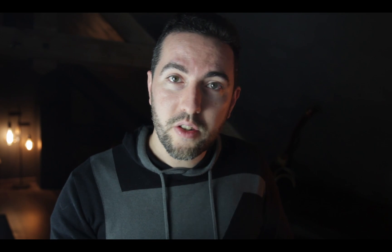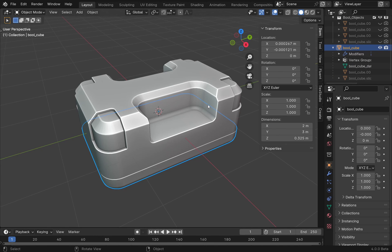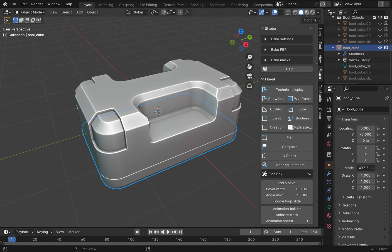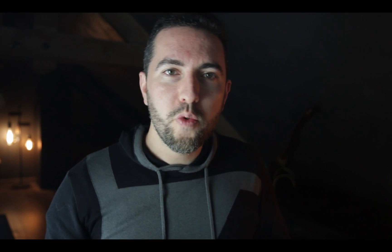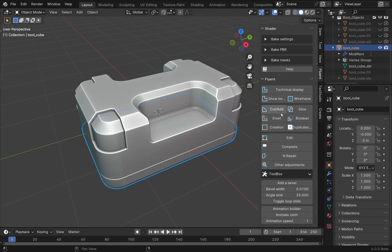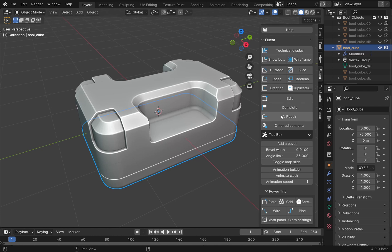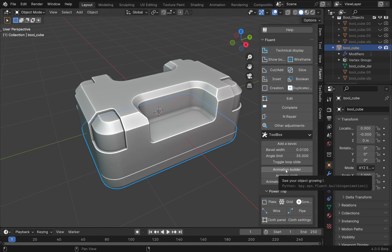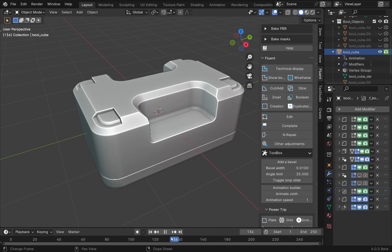Once the object is finished, I select the highest object in the hierarchy, in other words, the first object created. You should also be aware that the animation will start where you placed the cursor on the timeline. So if you want to start on frame 1, place the cursor there. Then go to the side panel and click on the animation builder button.